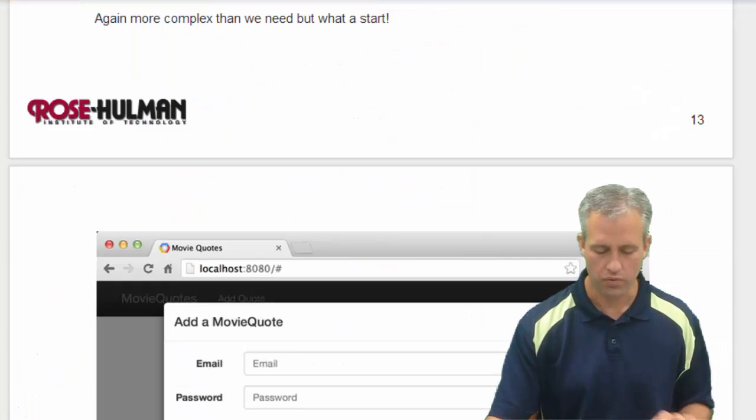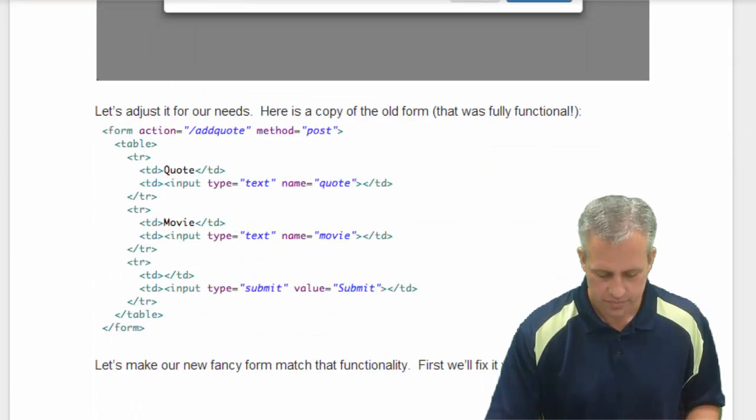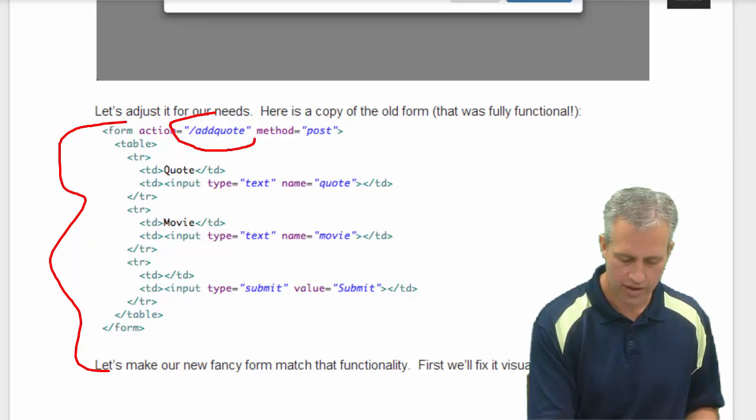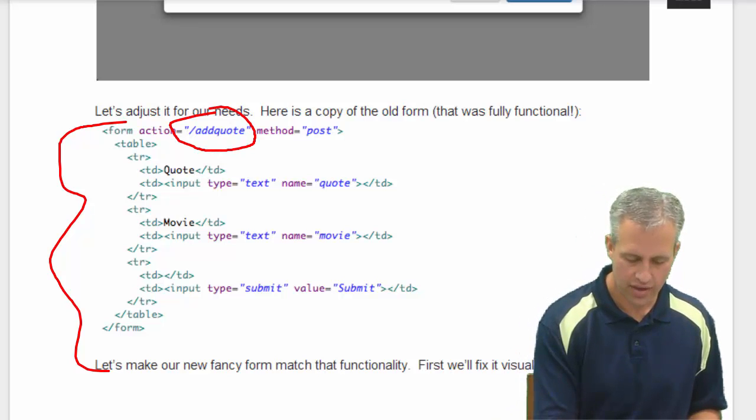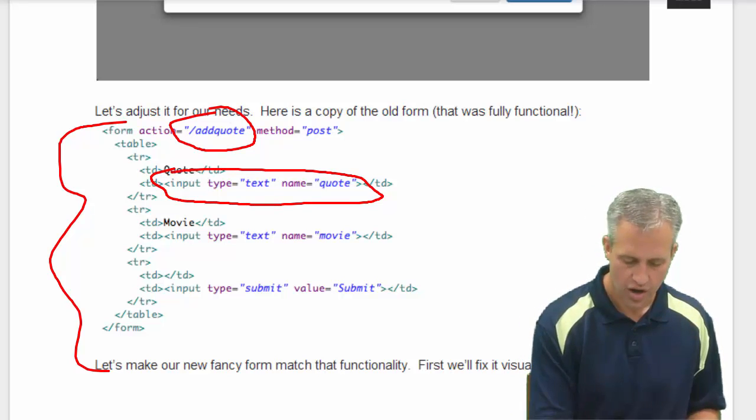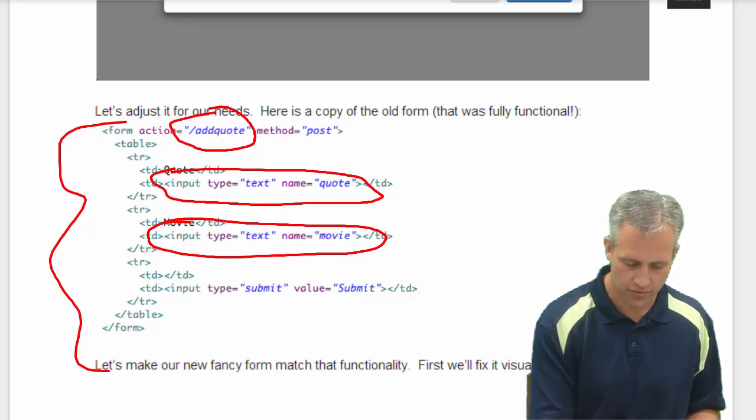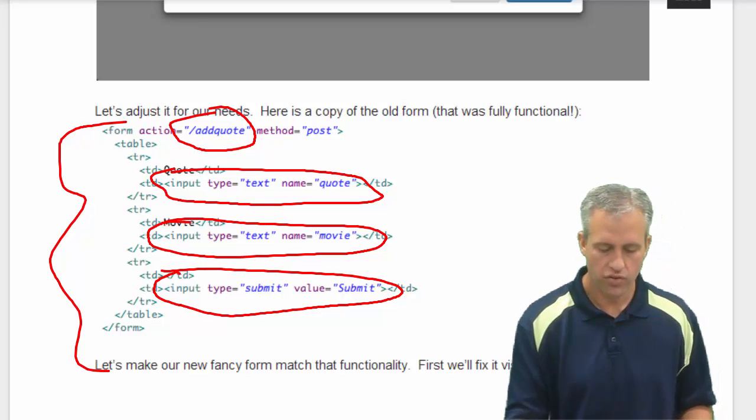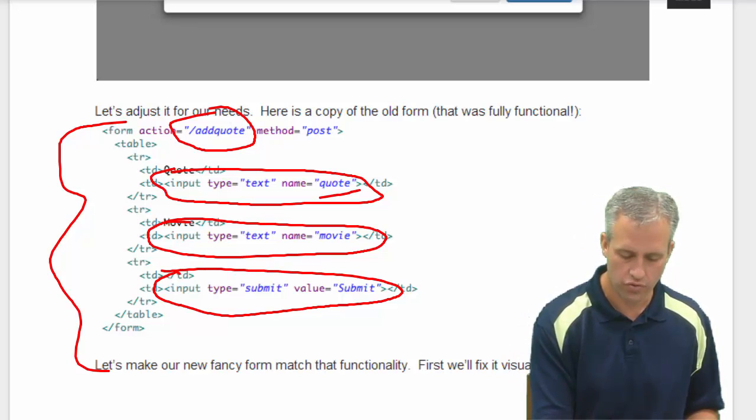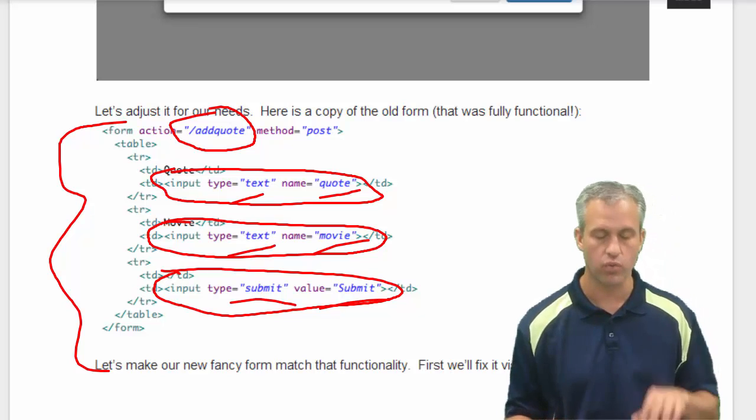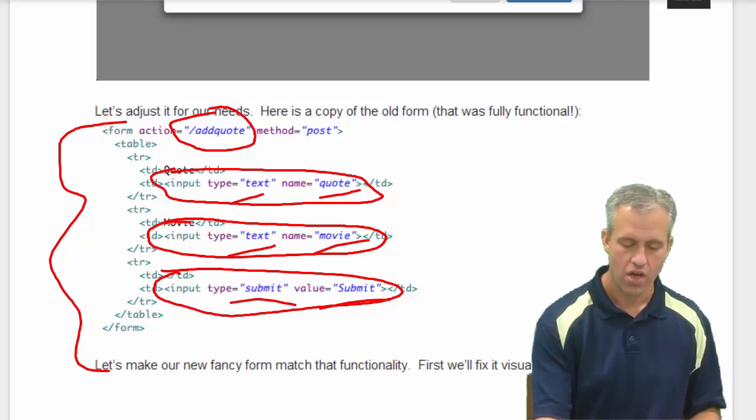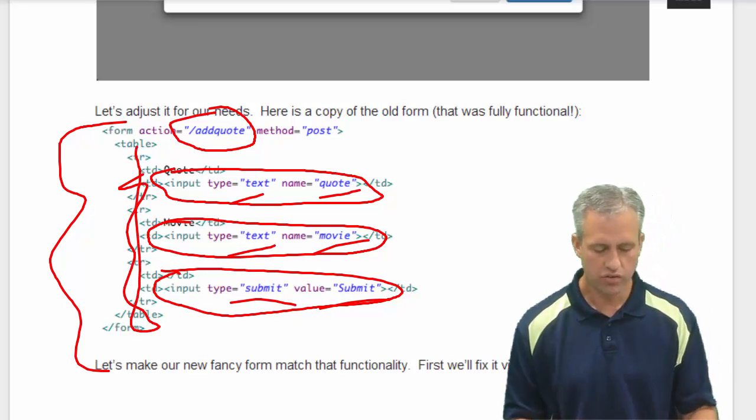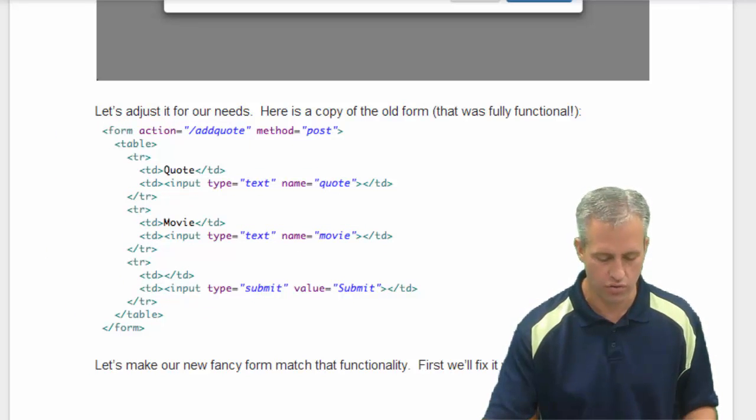Let's review what we were trying to get. So what we're wanting to do is we're wanting to have our form. It wanted to have the action of add quotes, and then there's various things in here, but really the only things that matter about a form are the various inputs. So there was an input for a quote, which was a text input, movie, which was text, and then there was a submit button as well. So those are the only things we care about. The rest is just how it showed up to the user. So let's go see if we can add those things to our new form.